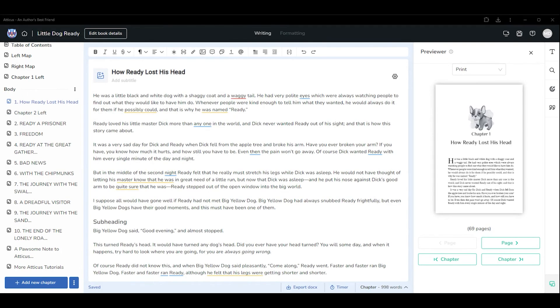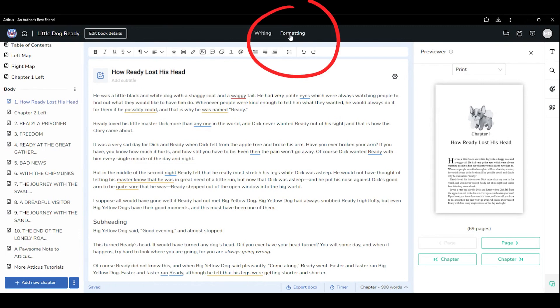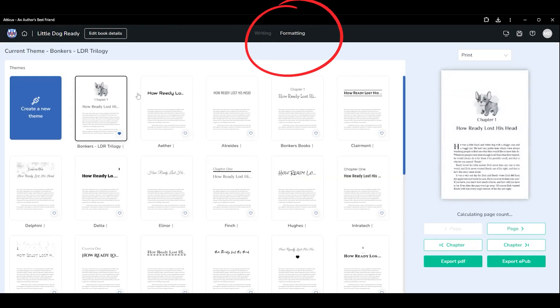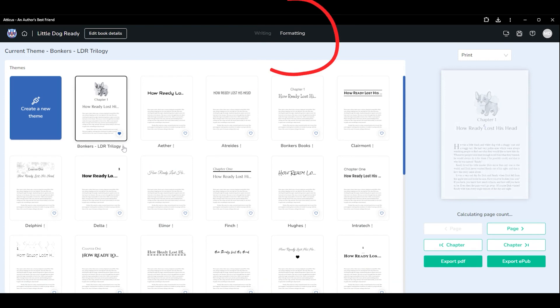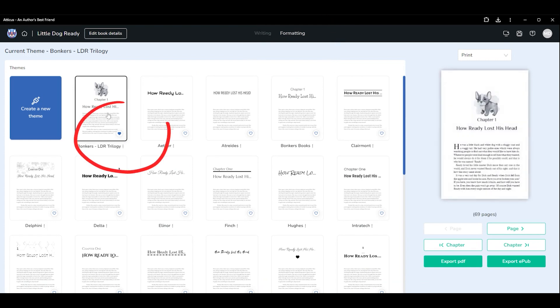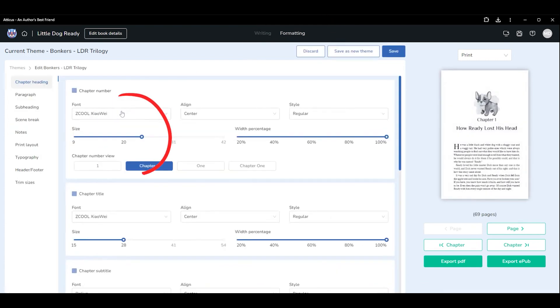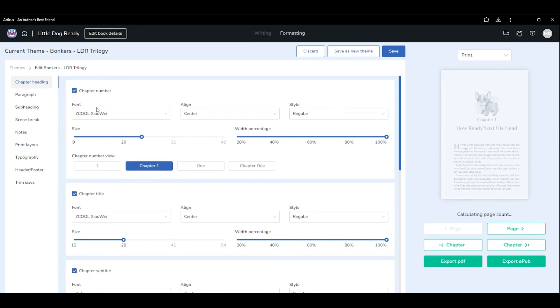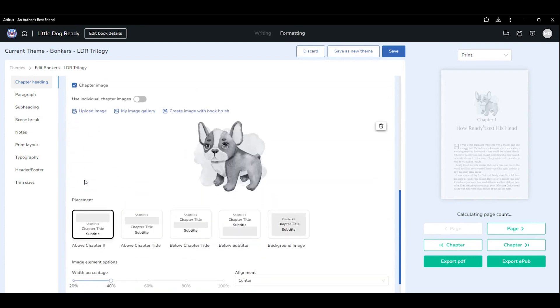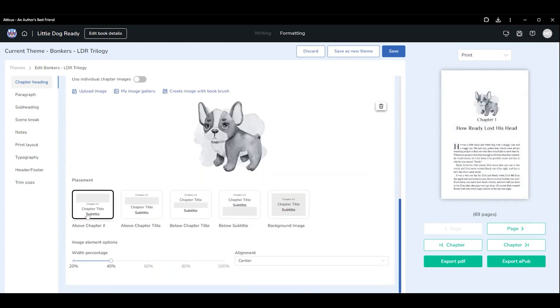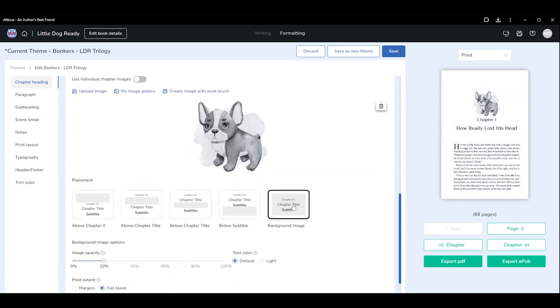To set the background image for your chapter page to appear on the right, you will need to adjust your theme settings. Click formatting from the top center, select your theme, click the three dots to edit. From the chapter heading section, scroll down the page to adjust the image settings. Choose background image for your chapter.